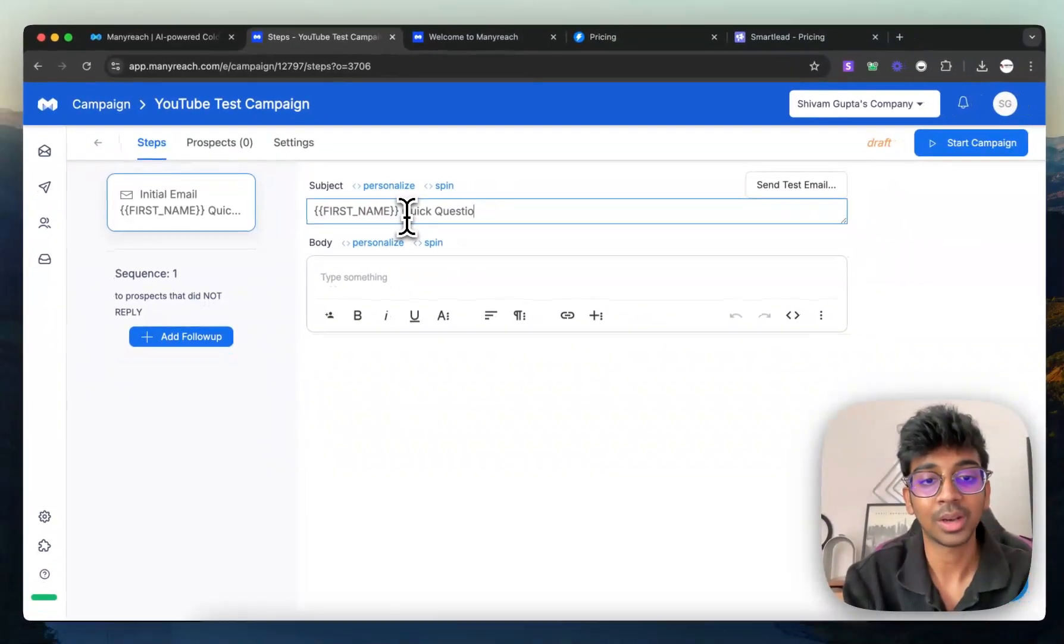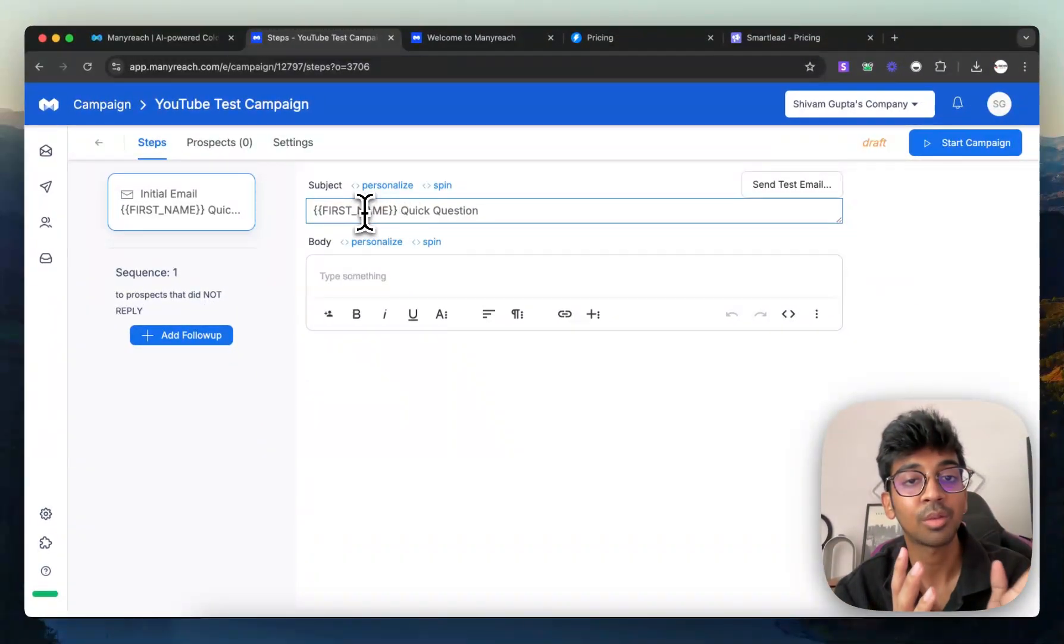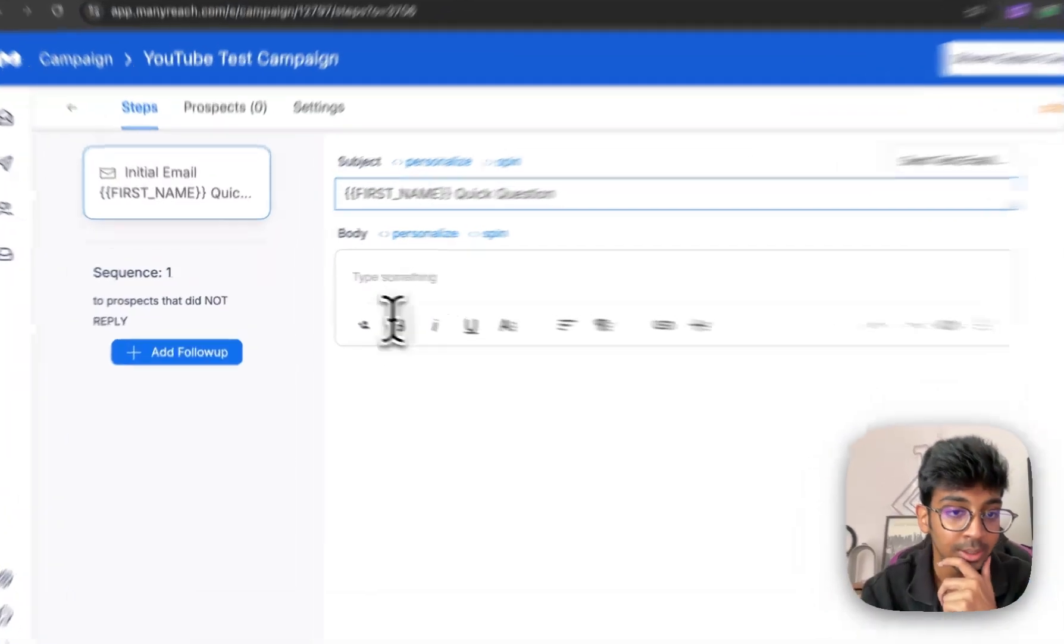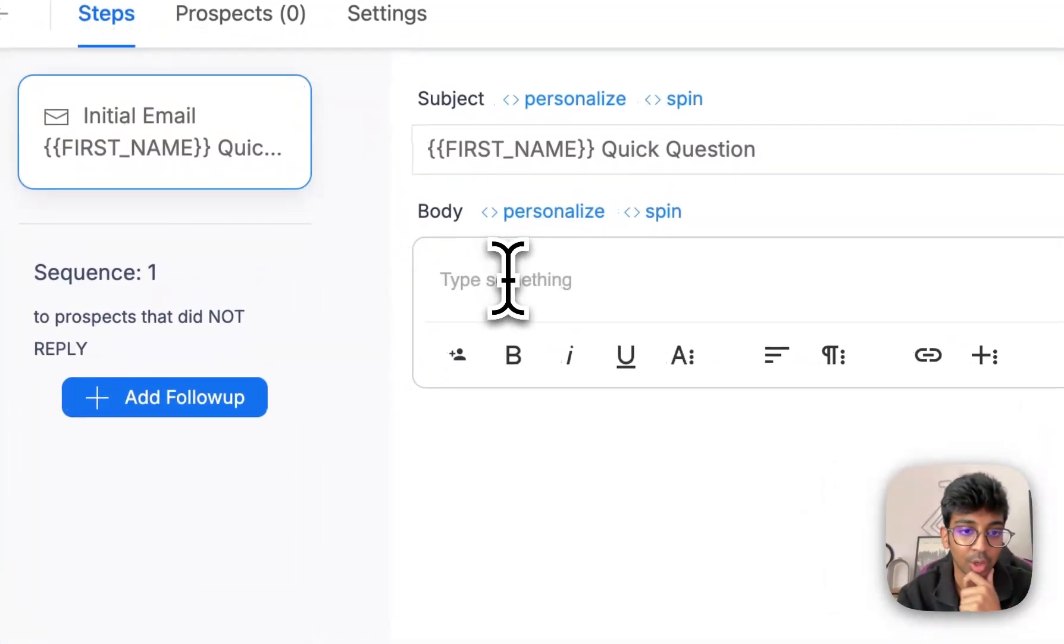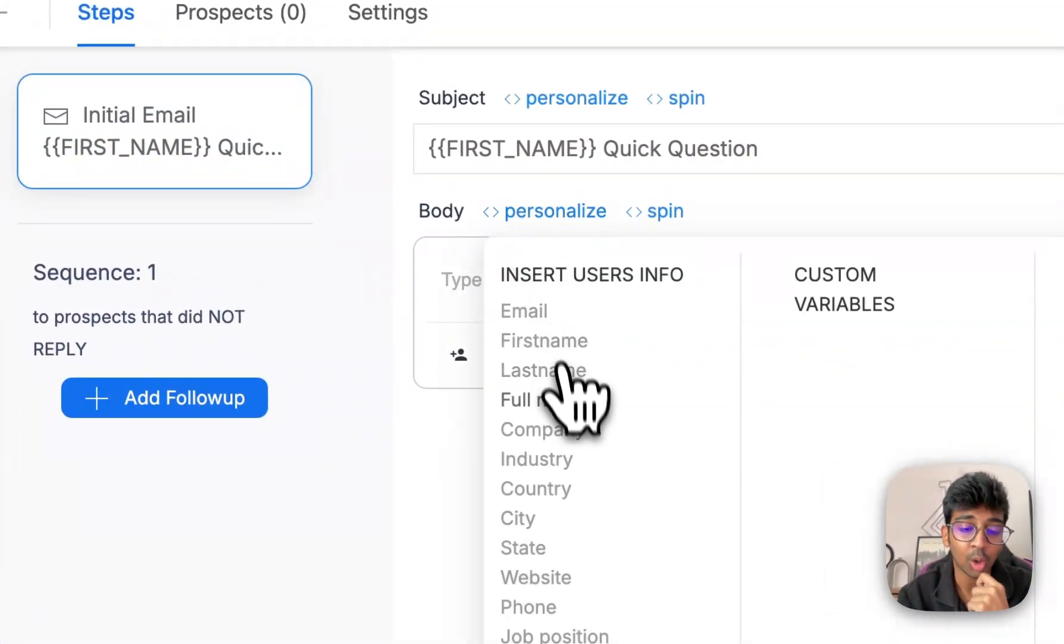And now you can see what will happen is that over here, the first name of your lead will automatically be inserted.